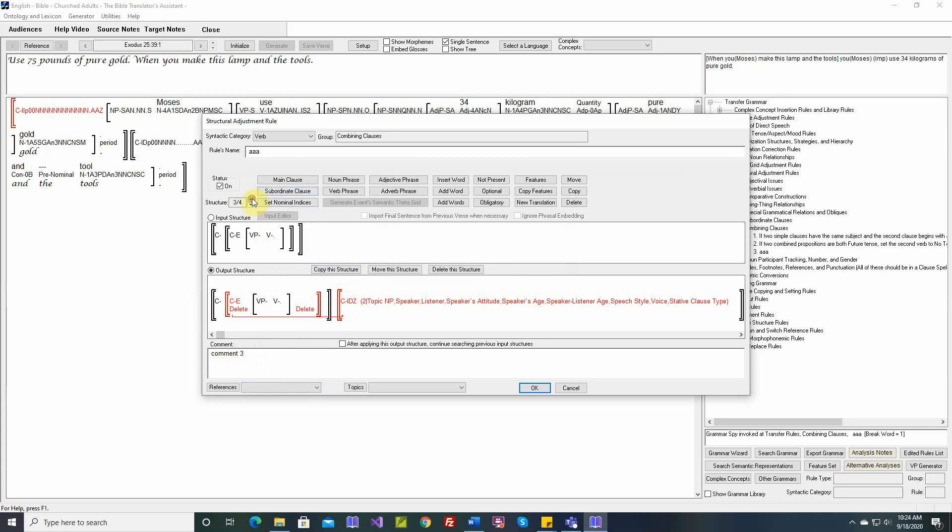So now let's move this structure. We'll say move this structure. So we click move, and now it says insert the structure. Now there's three out of three. And wherever we stop and then click insert, that's where that fourth structure will be inserted.